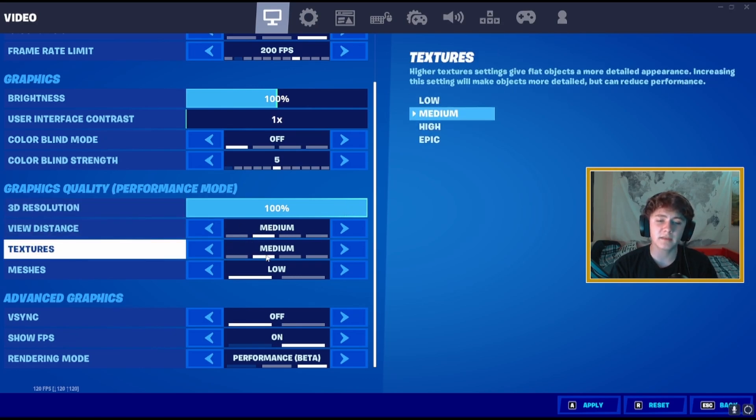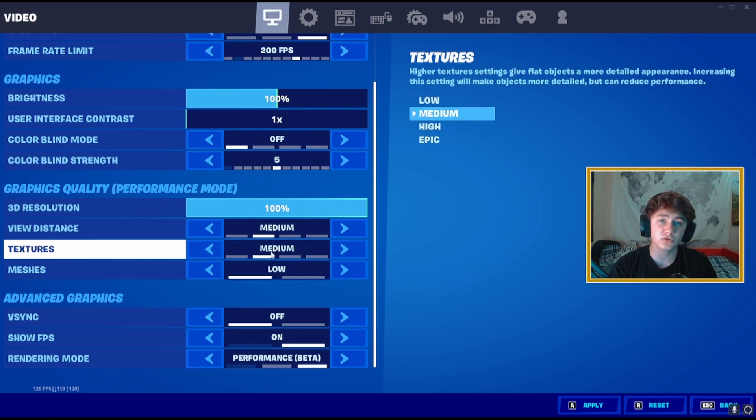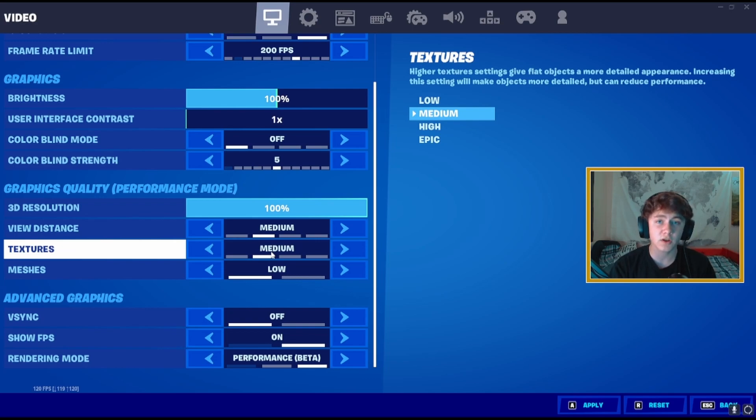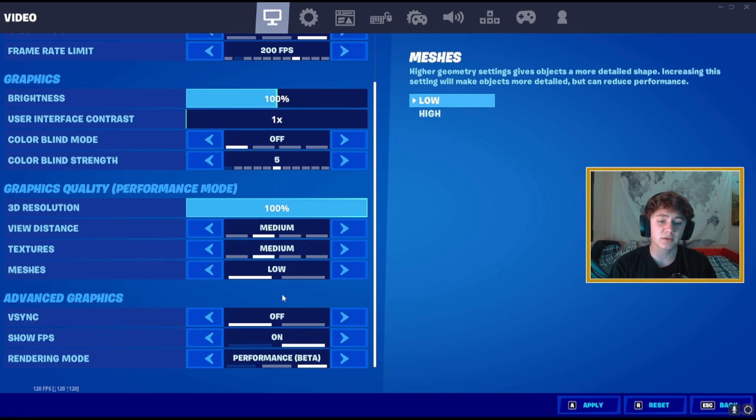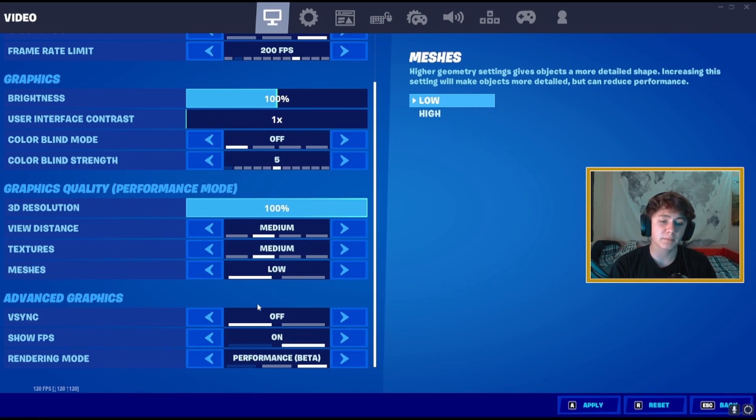View distance on medium and textures on medium. Textures on medium will actually boost your CPU and GPU uses because it will make them work together which will boost your FPS in total.